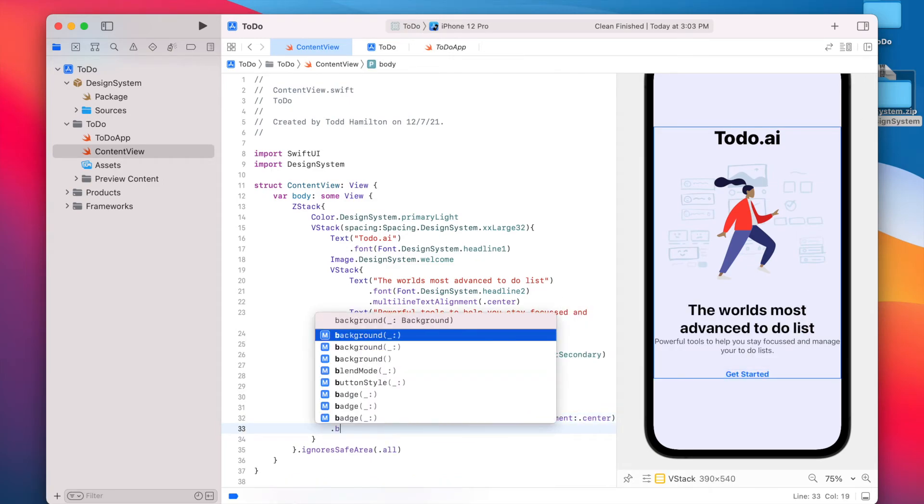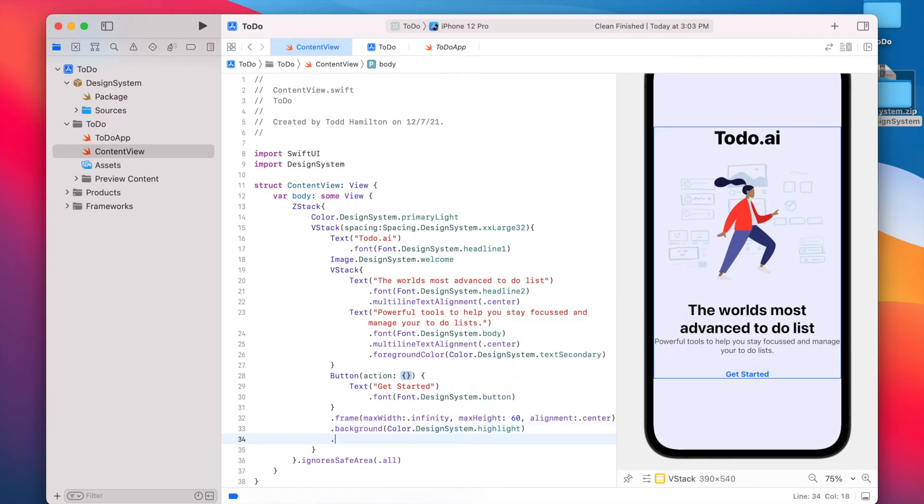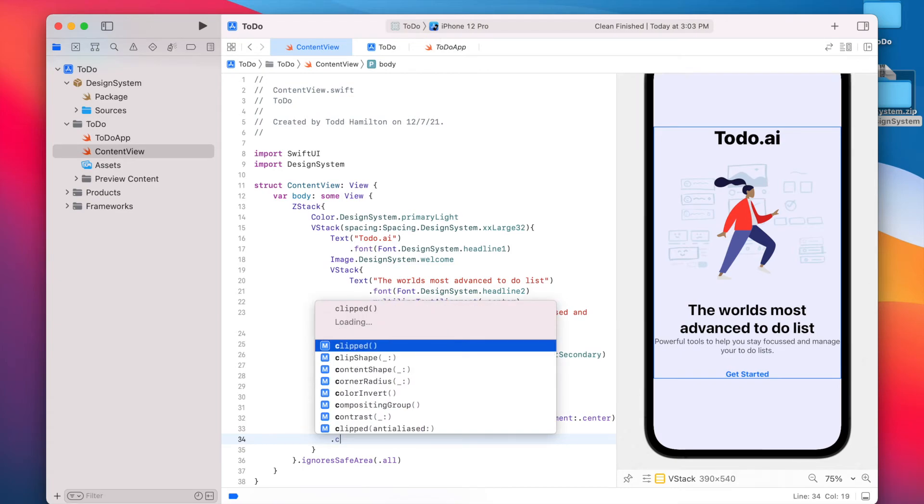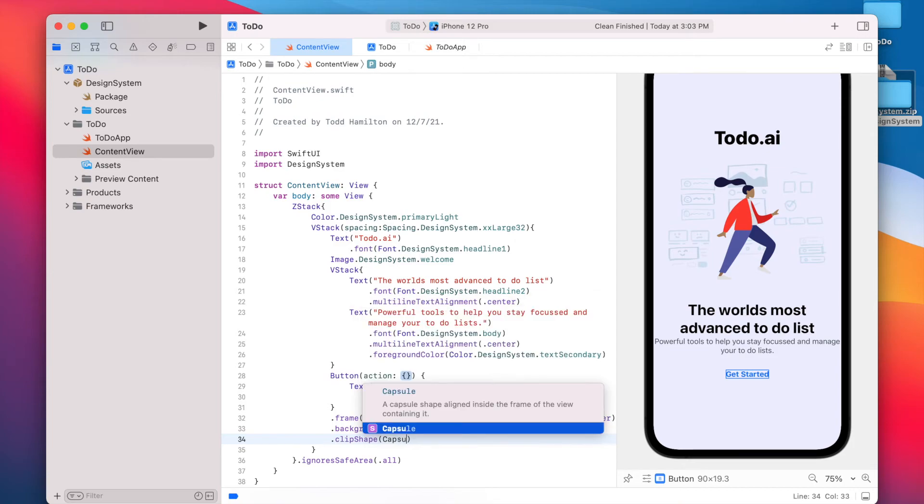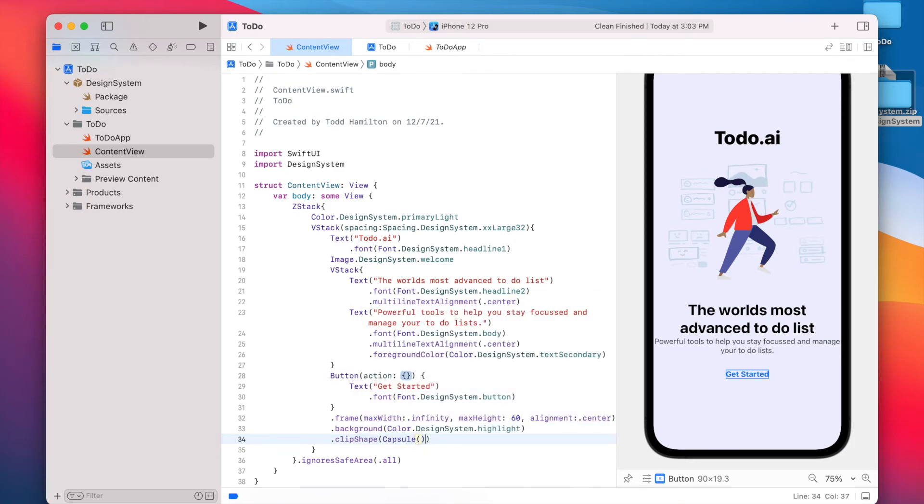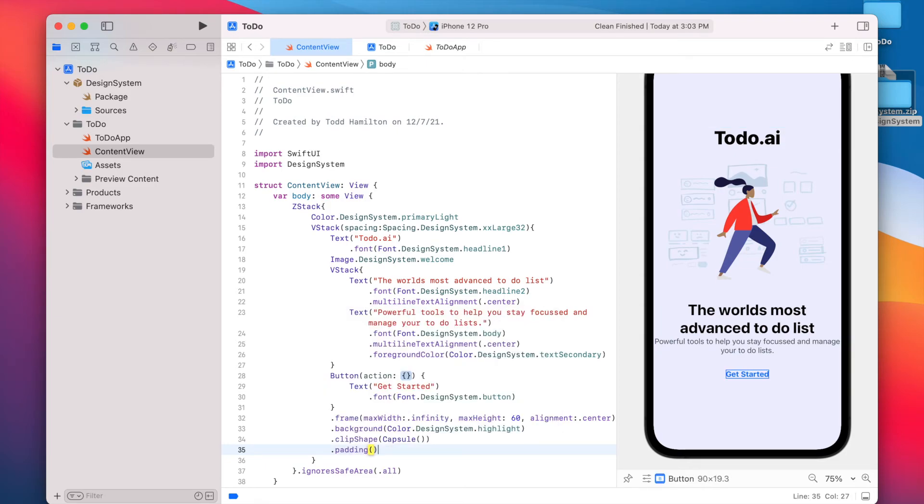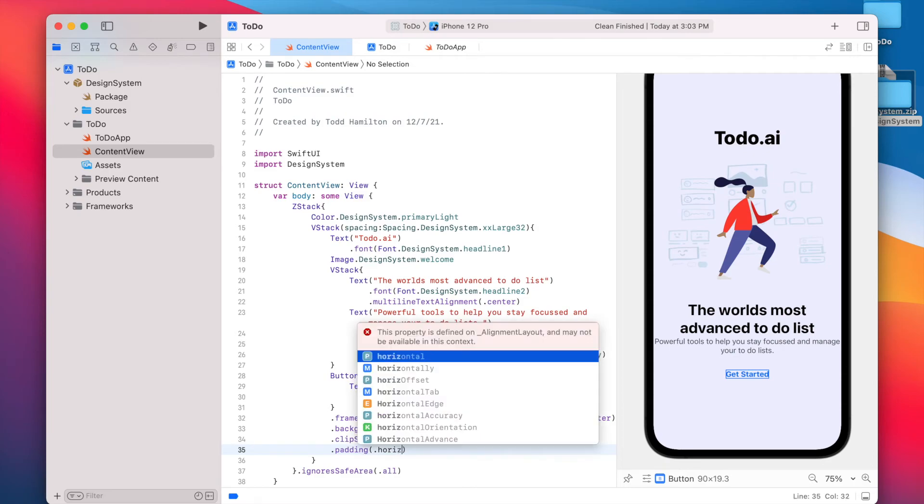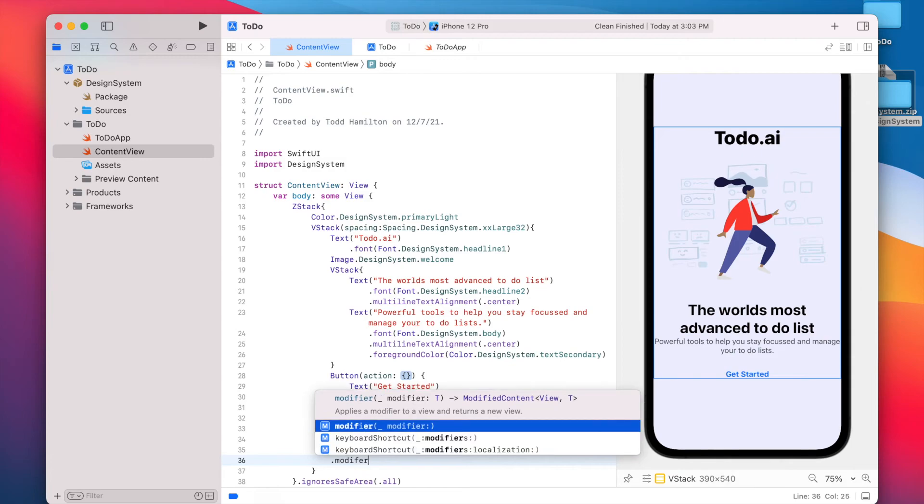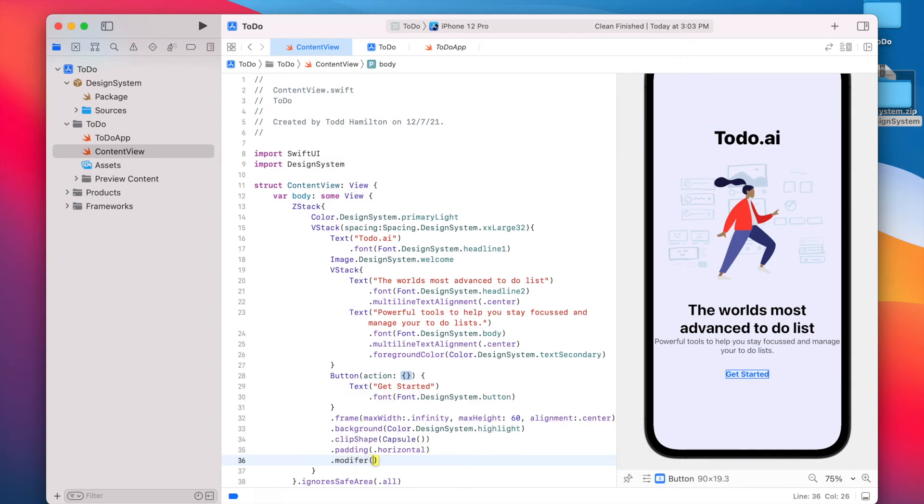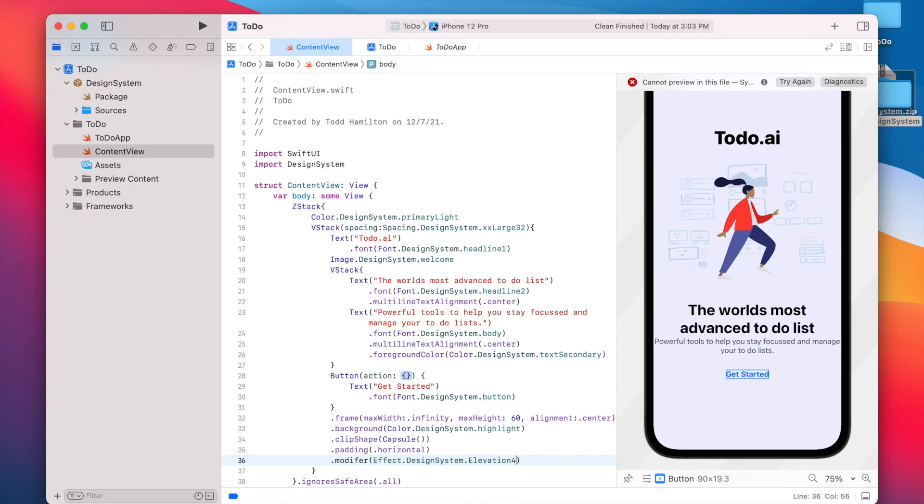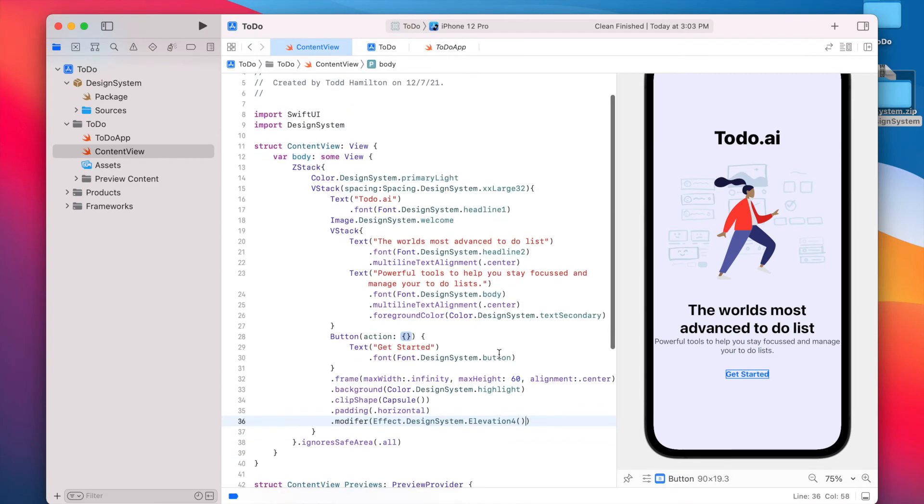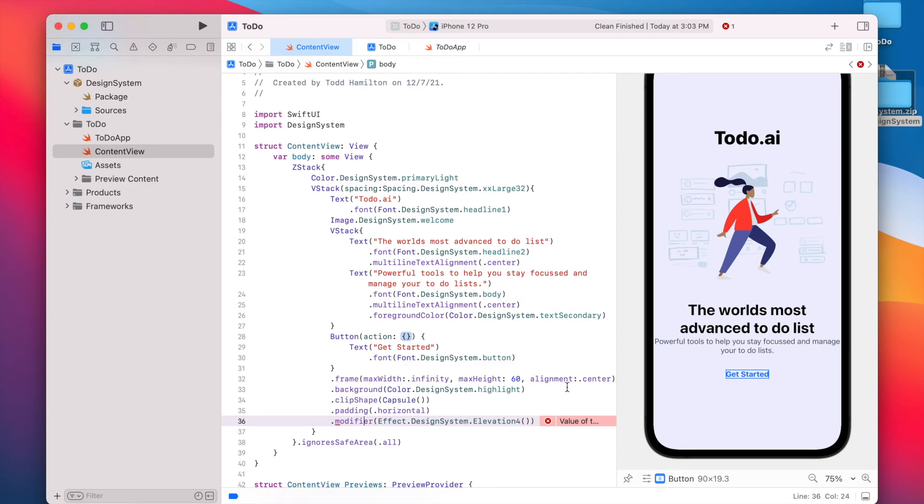And for the background, we're going to use that gradient color from our Figma file. So color dot design system dot highlight. We're going to clip the shape so that the corners are rounded. We'll add some horizontal padding. And the last thing we're going to do is use one of those effect styles from our Figma file by saying effect dot design system. And we'll use elevation four, which is one of the shadows. All right. So we've got one error here. Effect dot design system modifier. Oh, a spelling mistake.